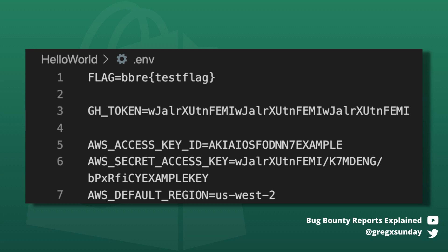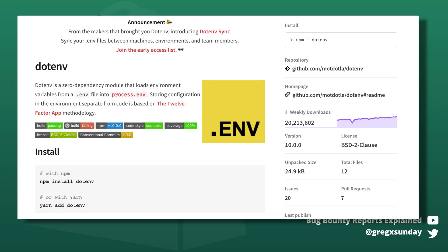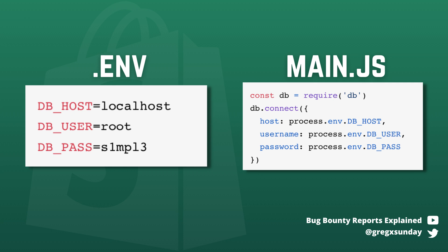Inside he found a .env file. One of the most popular npm packages is dotenv — it automatically loads environment variables from a .env file into process.env. So when you have a TEST variable in the .env file, it's automatically loaded into process.env.TEST. We can't be 100% sure this application used this package, but one way or another it used environment variables from the .env file.